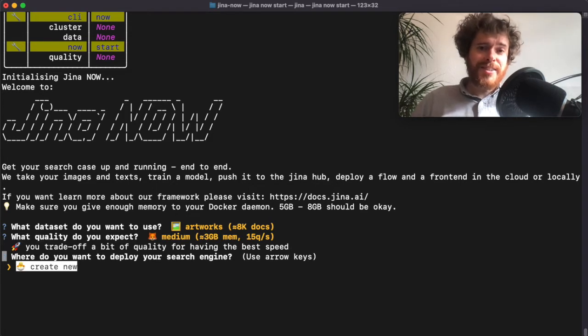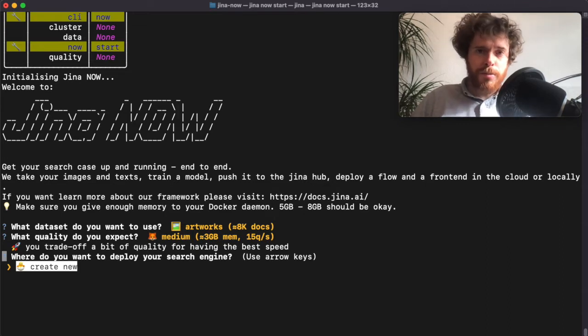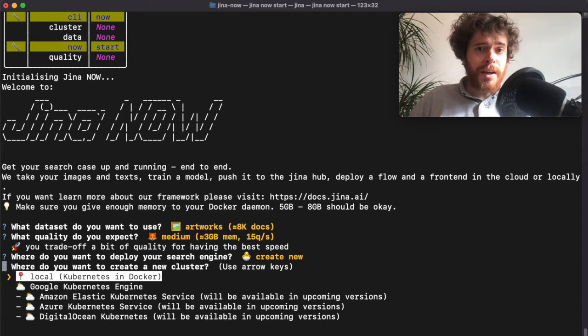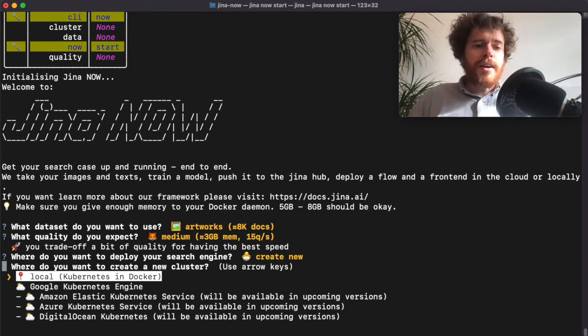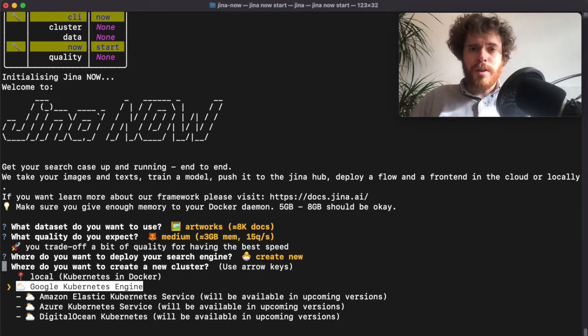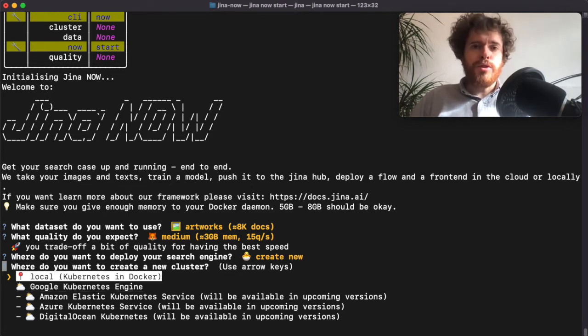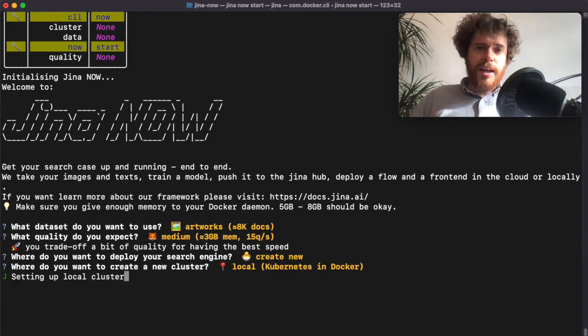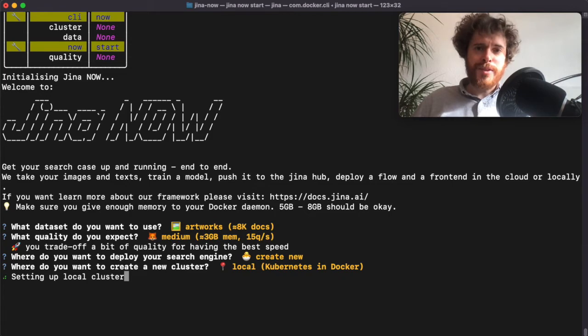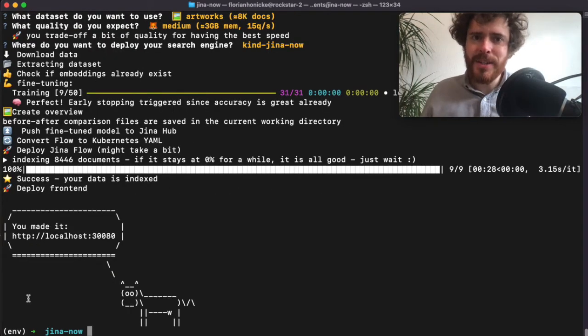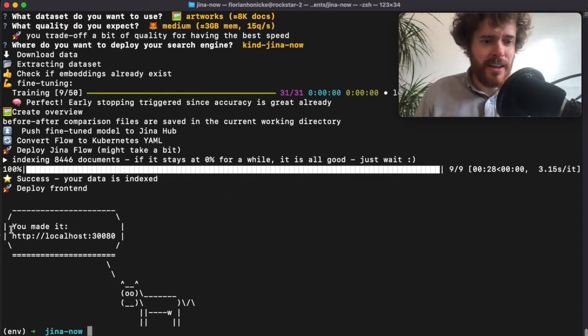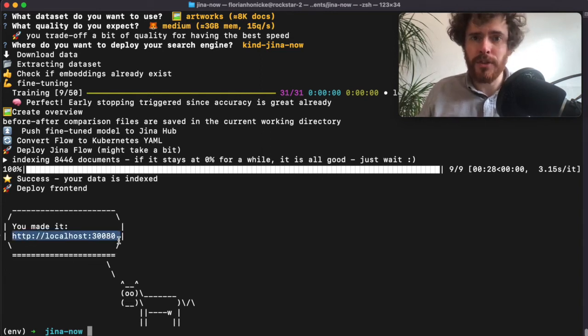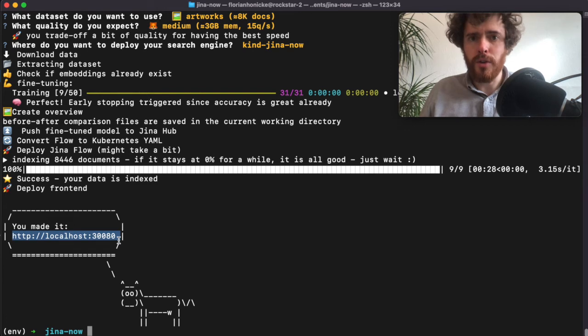Now we get asked to choose the deployment option. Since all clusters are cleaned up on this machine, we can just create a new one. Here we have to decide where to create it - there are some possibilities, for instance to deploy it on Google Cloud, but in this example we choose to deploy locally. Setting up the cluster and indexing all data will take a few minutes. In this video we don't have much time, so I'll fast forward. Here we are - we can see that Jina Now finished the deployment and responds with a URL to the search case. In this case it's a local deployment, so the URL is localhost.